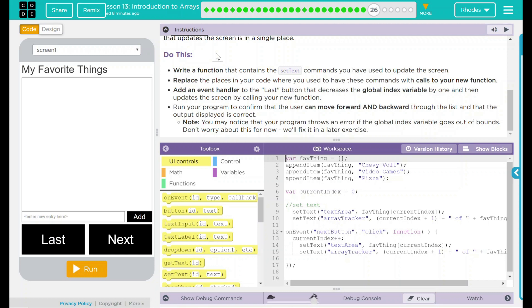Add an event handler to the last button that will decrease the global index variable by one and then update the screen by calling your new function. Run your program to confirm the user can move forward and backward through the list and that the output displayed is correct. Note, you may notice your program throws an error if the global index goes out of bounds. Don't worry about that for now. We're going to fix that in a couple of lessons.